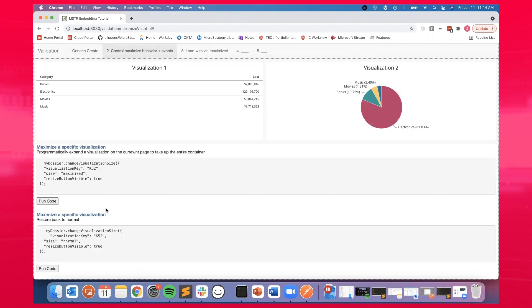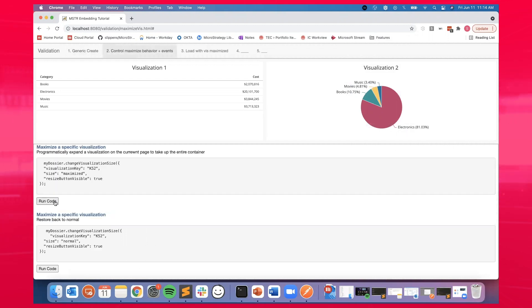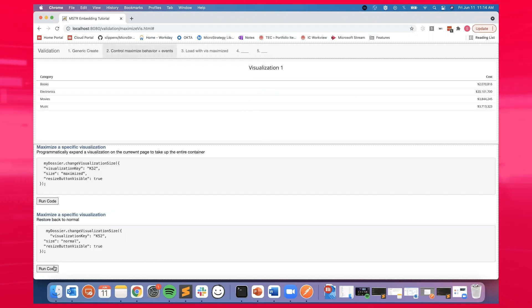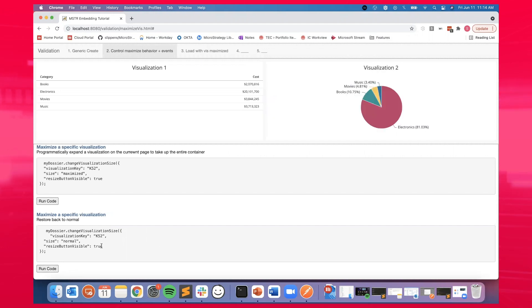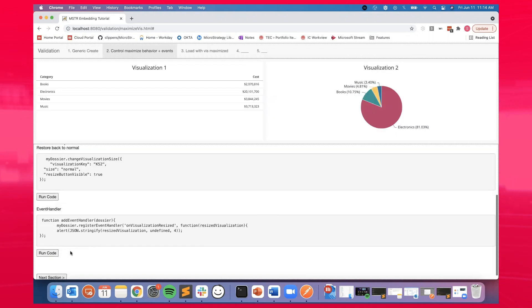As you can see with our embedded SDK, we can toggle between a maximized view of a single visualization or the normal view of the full dossier.